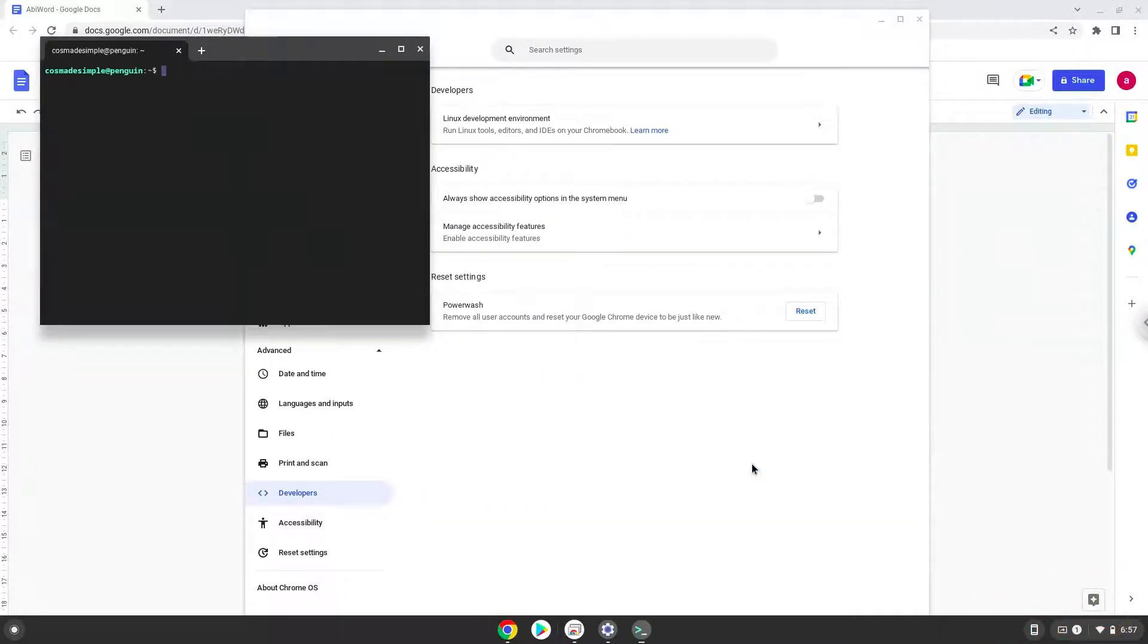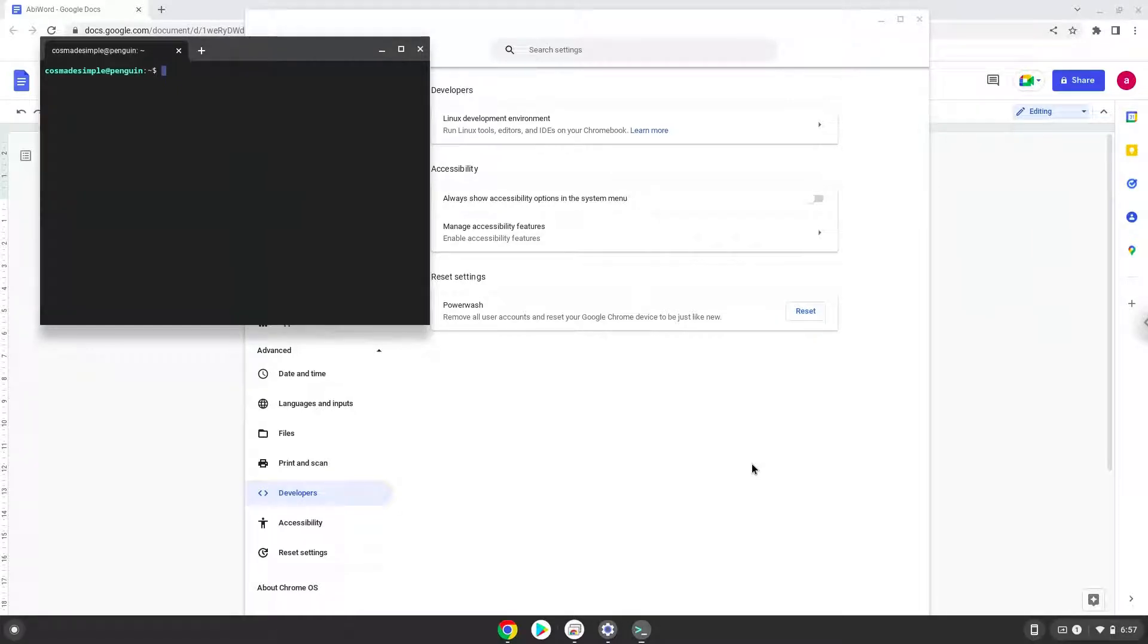Now that we have enabled Linux apps on our system, we will continue to the next step, which is to run several commands in a terminal that will install AbiWord. All the commands are in the video description.